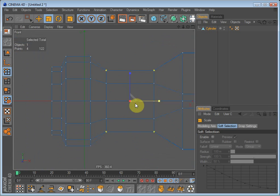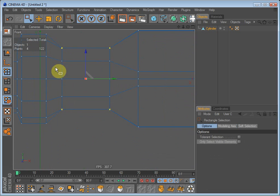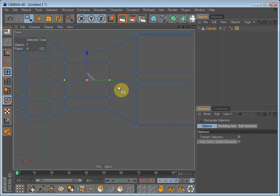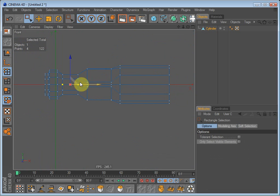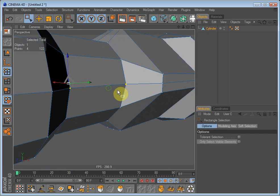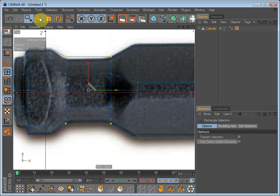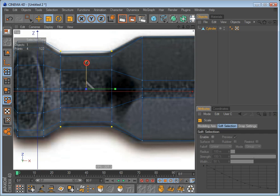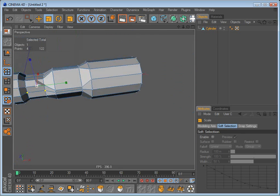Go into front again and select these polygons right here. Now these points, sorry. If I say polygons I mean points. I'm going to top and scale them down so that they align.